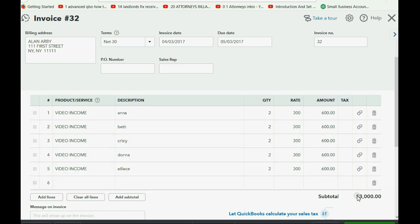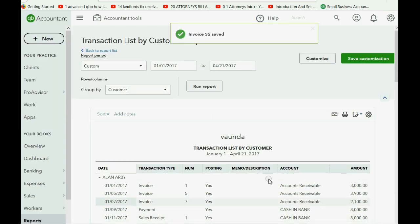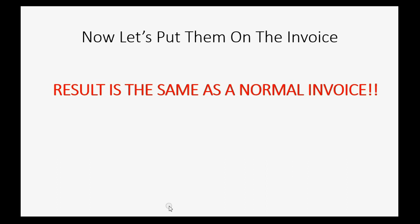And so on. But the total will be $3,000, an increase in video income, and an increase in Alan's balance. Save and close. And believe me, the result is the same as any other invoice.